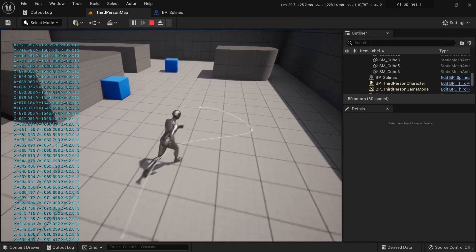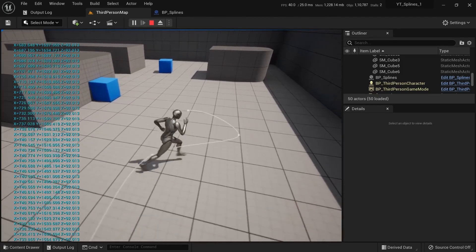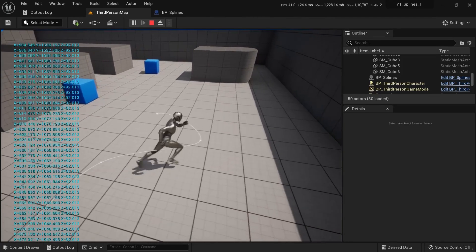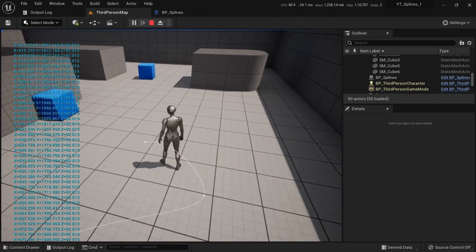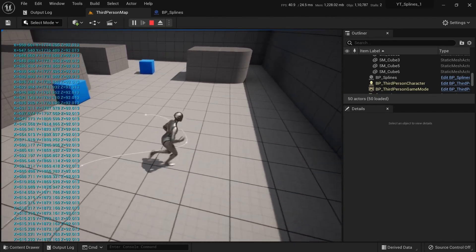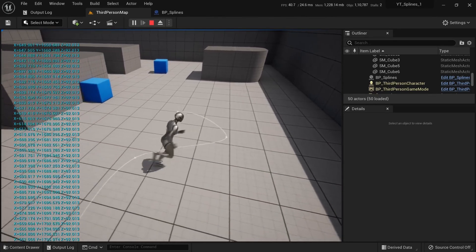Being able to see your splines during runtime can be useful for debugging issues like this.